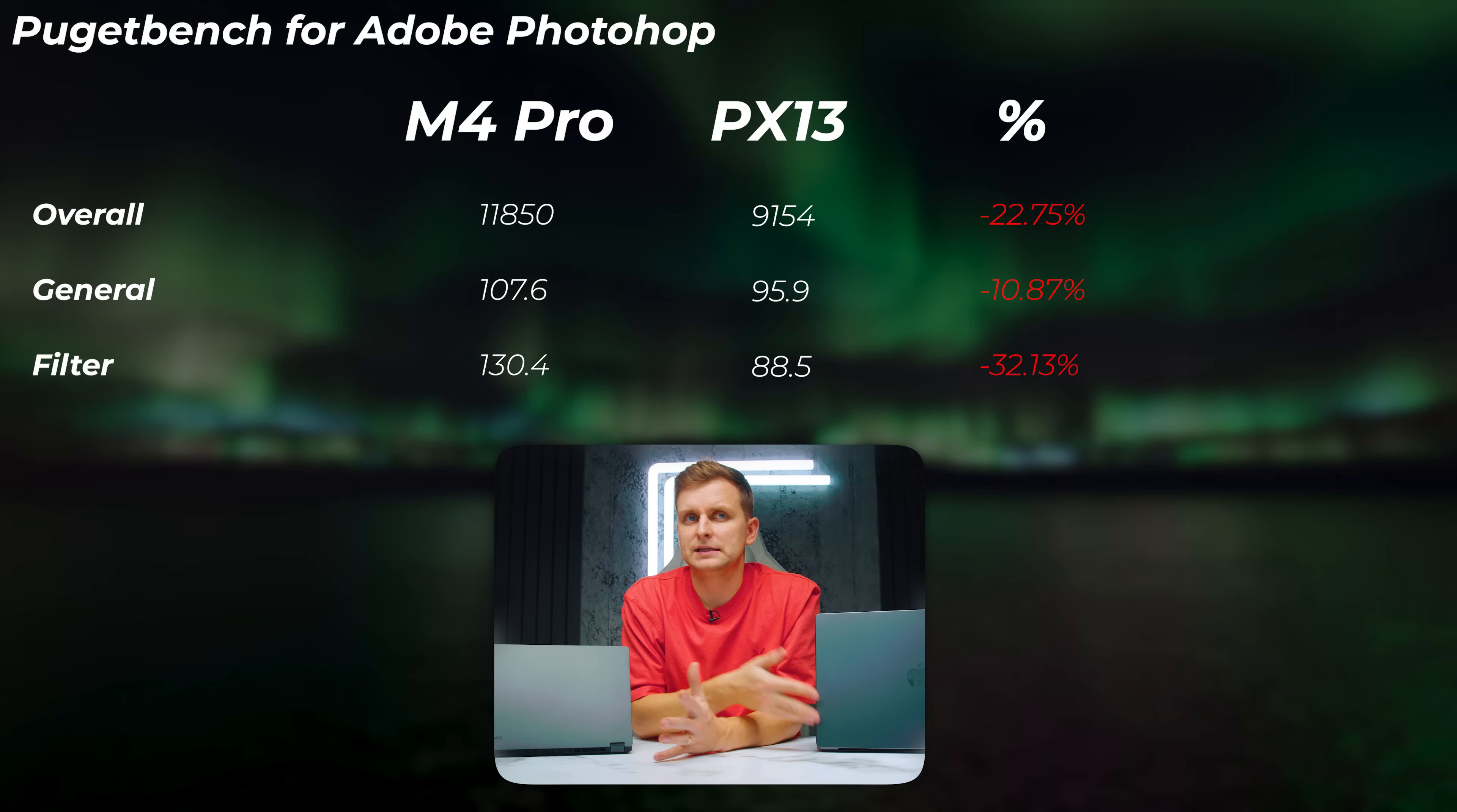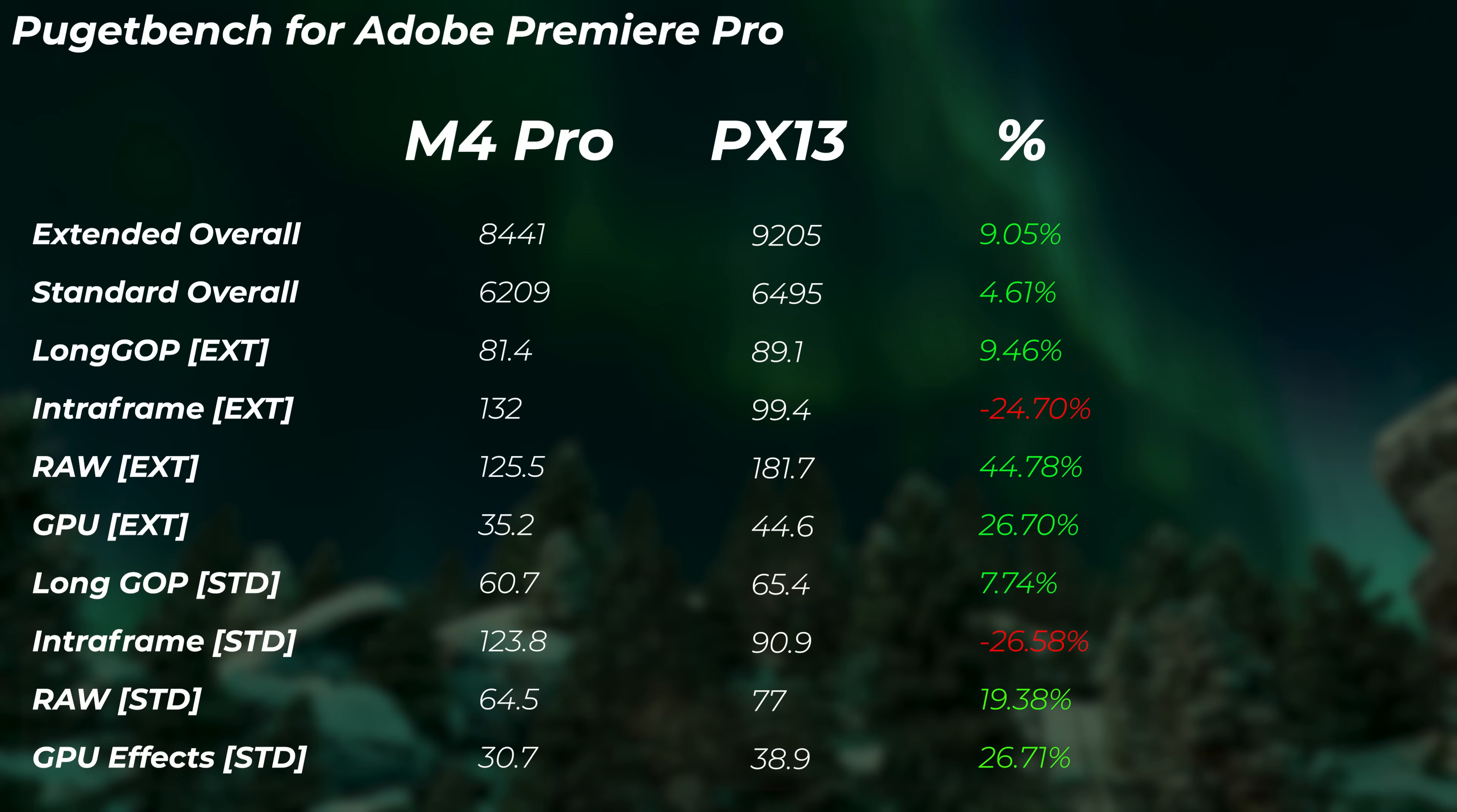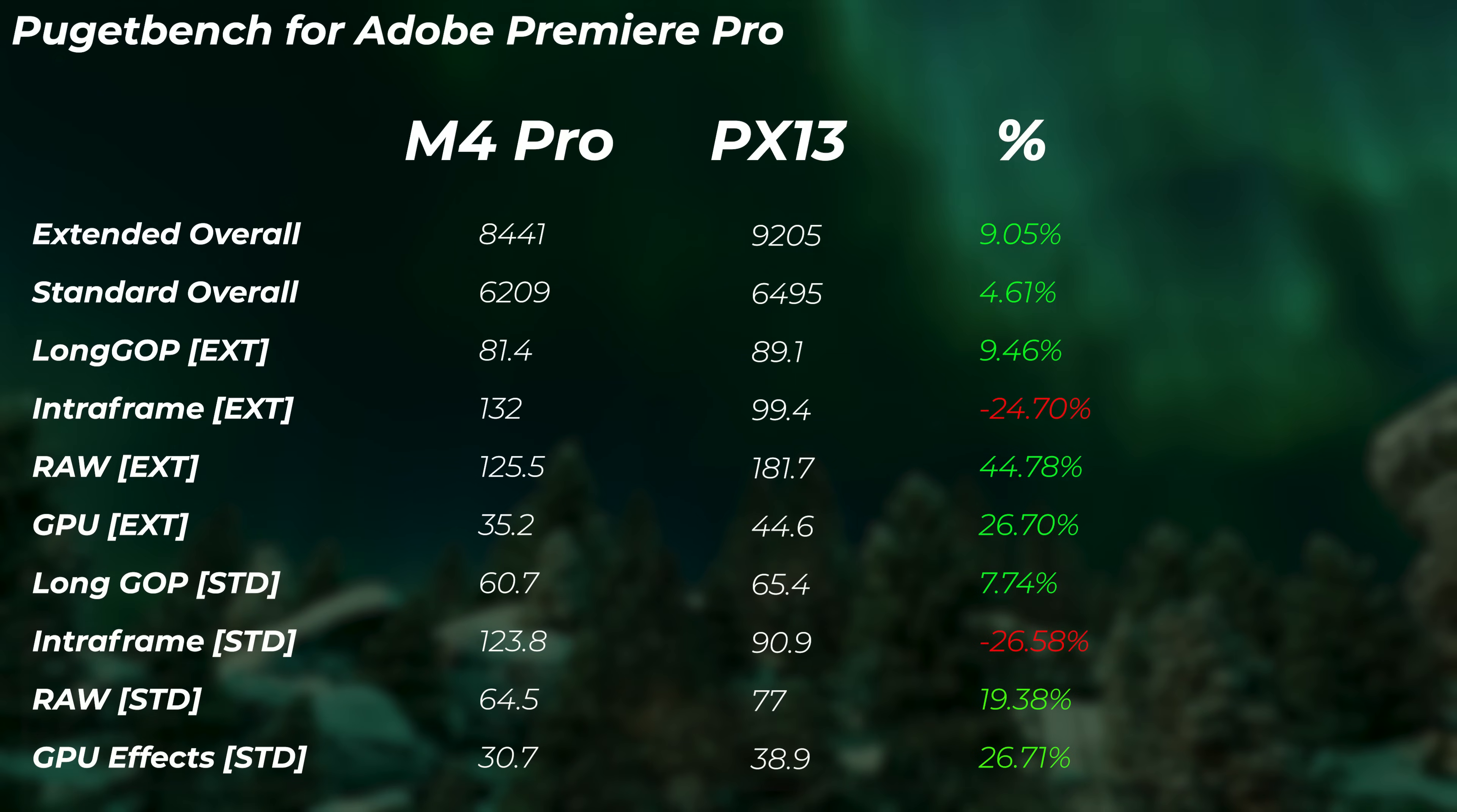But moving on to Premiere Pro, we can see that the PX13 is about 4 to 9% faster in the overall scores, which is very surprising to me. I would have expected Apple to be performing a lot better, but the Nvidia GPU and AMD CPU, the combination actually does work. The long GP can be up to 10% faster, the raw score is 44.8% faster on the PX13, and the GPU score about 26.7% faster. So in Premiere Pro, the PX13 is a lot faster, unless you're using ProRes. Then at that point the MacBook actually does a better job because their media engines really do a great job with ProRes playback and encoding/decoding.